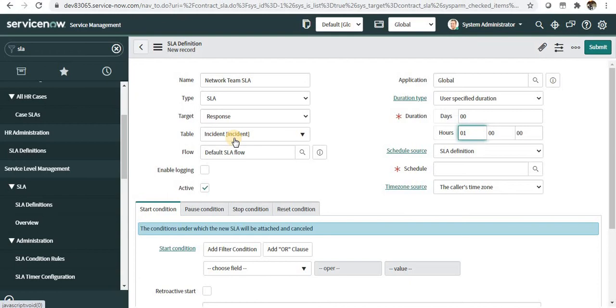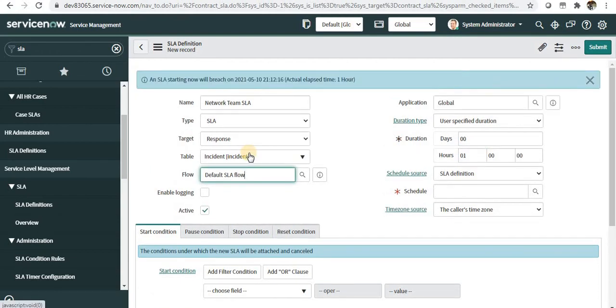Next is the table it should be applied on. You can apply it on any table derived from the task table. We'll use the incident table. If you have any custom table inherited from task, you can use that as well.